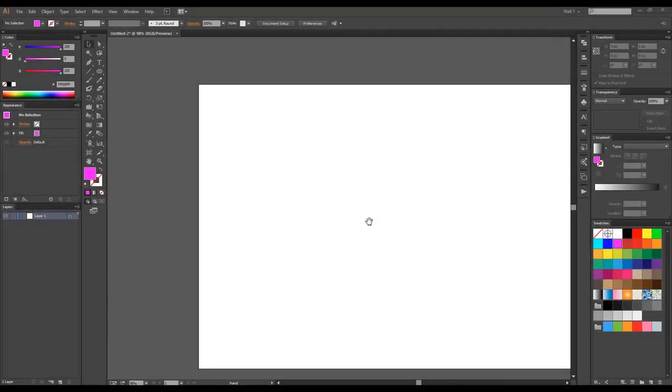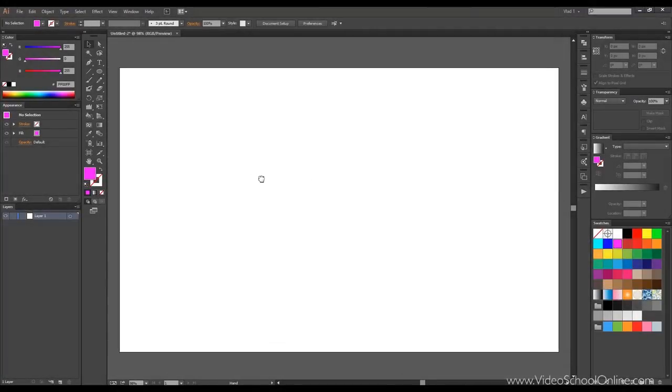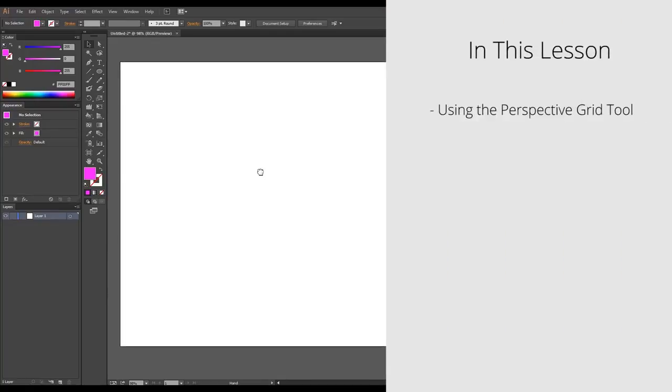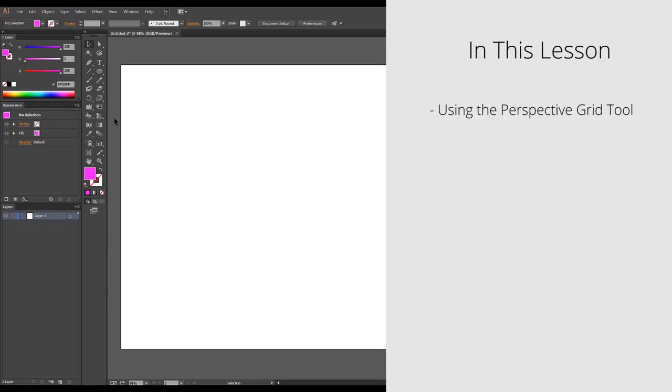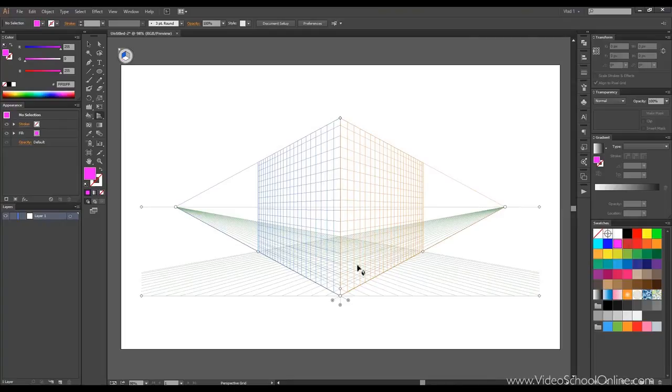Hello and welcome to lesson 15. In this lesson we'll go over the perspective grid tool. So let's start. First we'll click to enable it. As you can see, you've got the grid showing the perspective.